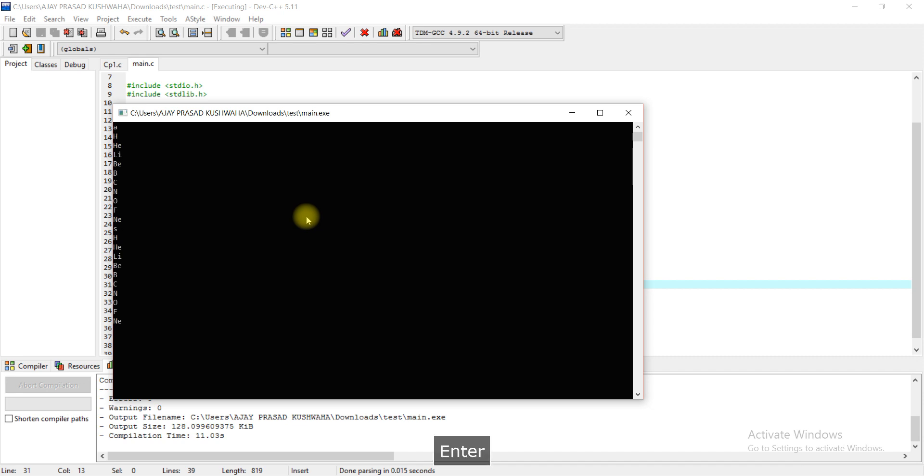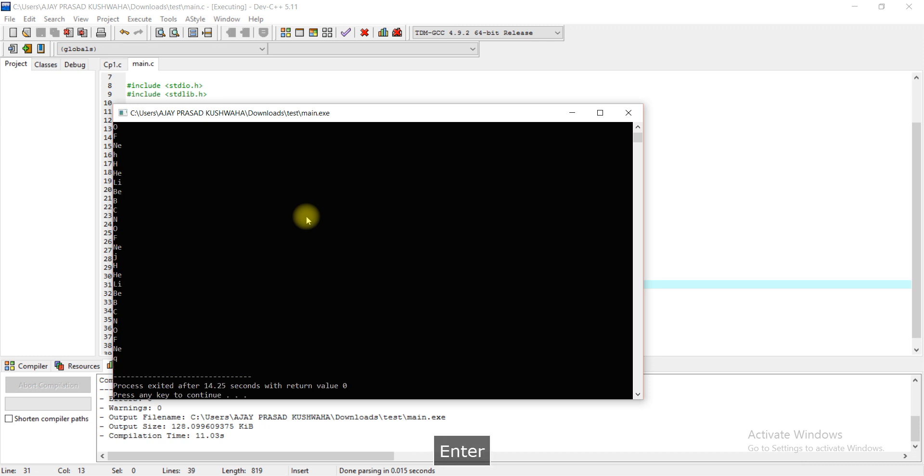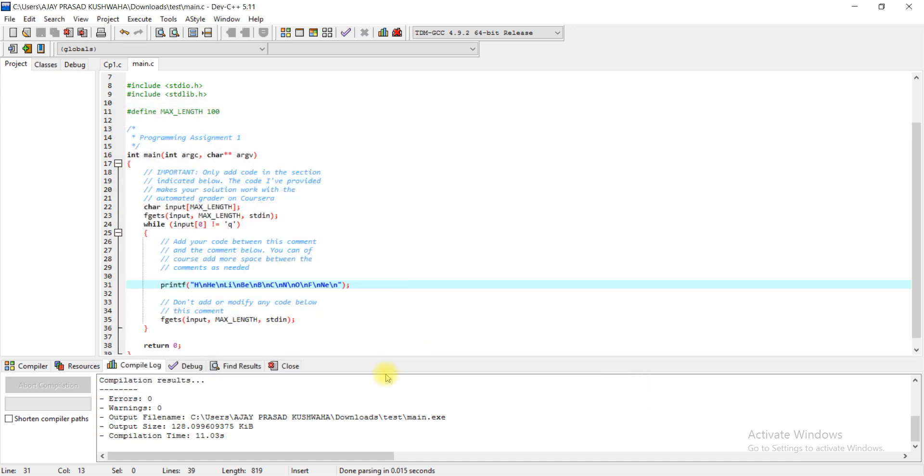When I press enter by pressing any key then you can see all 10 elements are printing. When I press Q and enter then it is terminating. This is all about the programming, our task is done.